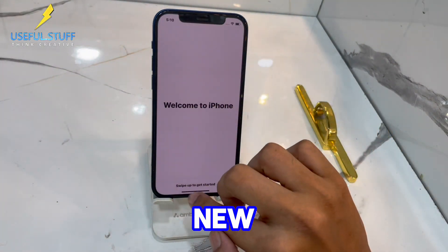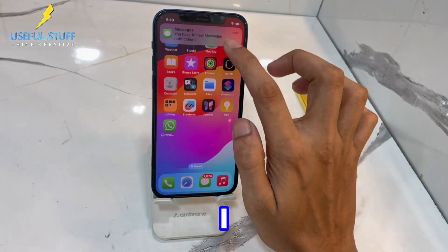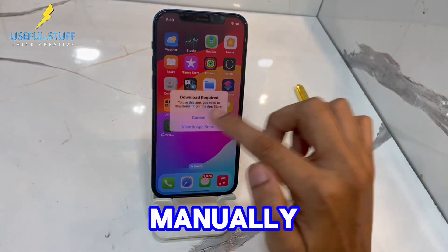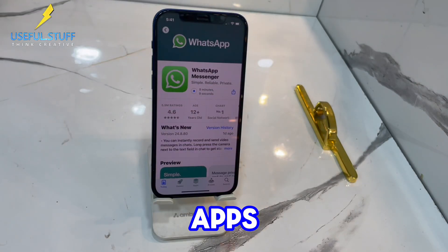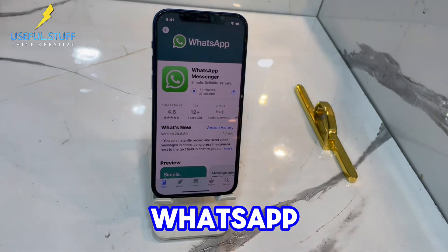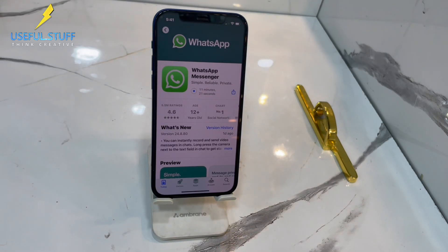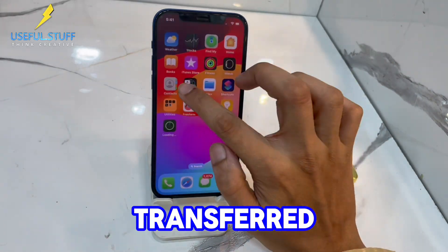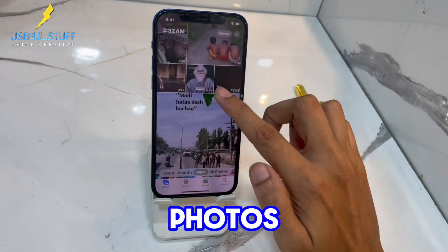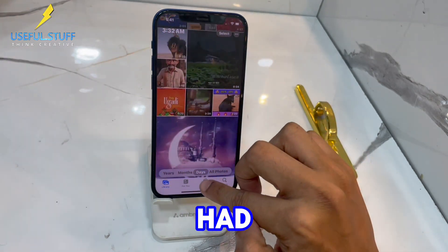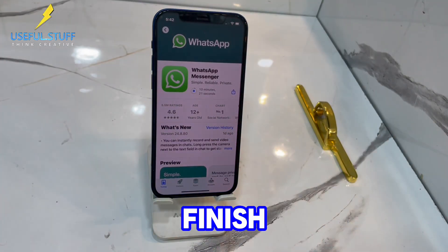As you can see, my new iPhone is completely set up. Since I didn't transfer the apps, I need to download them manually if I want. I just wanted WhatsApp, so I can go to the App Store and download WhatsApp. And if you remember, I also transferred the gallery photos — I've got all the photos and videos that I had on my Android phone. Now let the WhatsApp download finish.